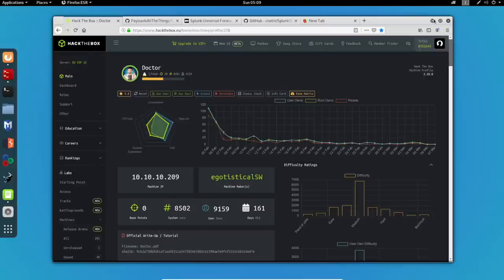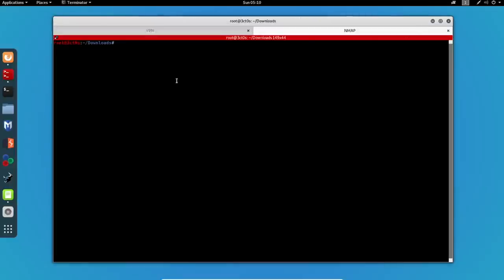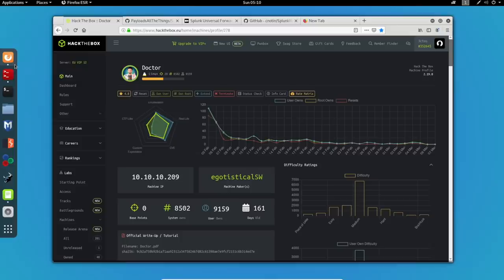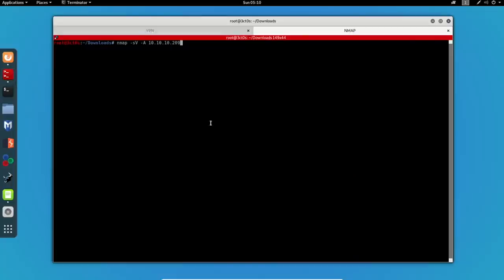I'm going to start off with a simple nmap scan, and the command I'll be using is nmap -sV, which probes all the open ports, dash a to enable OS detection, and I will specify the IP of the machine, which is this one. Going back to my terminal, I will execute the nmap scan, and we'll wait for it to end.